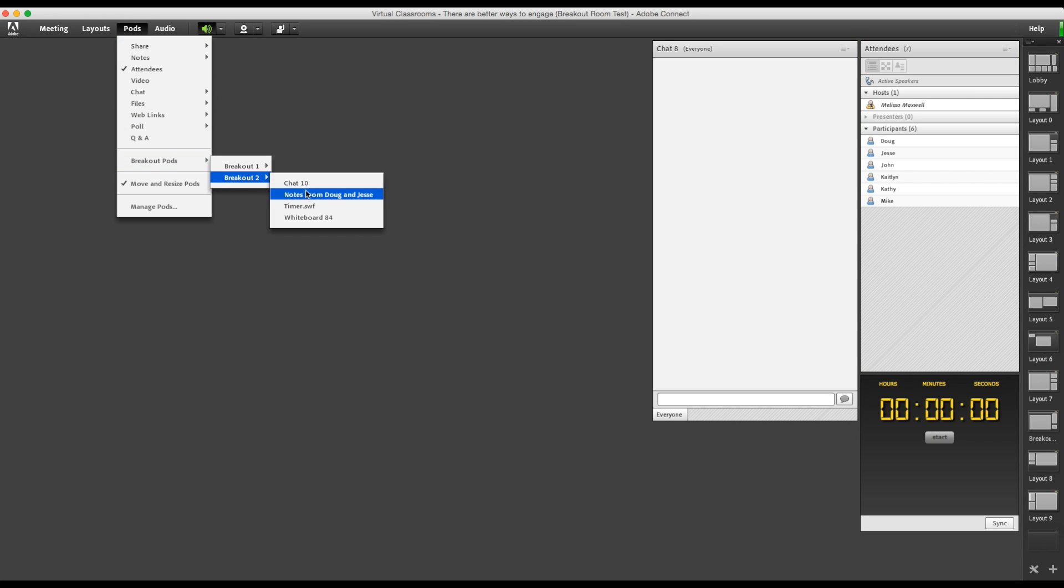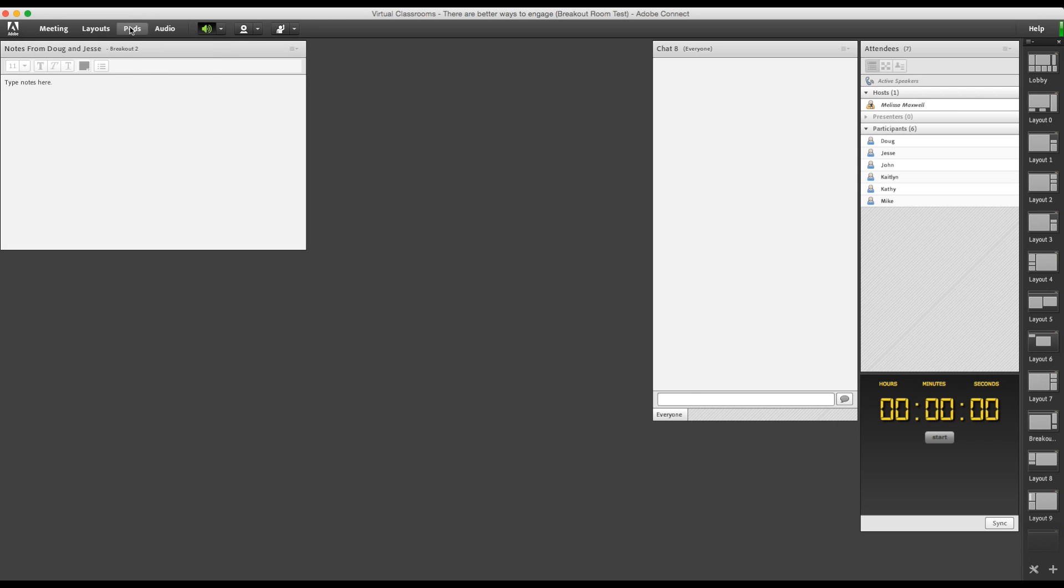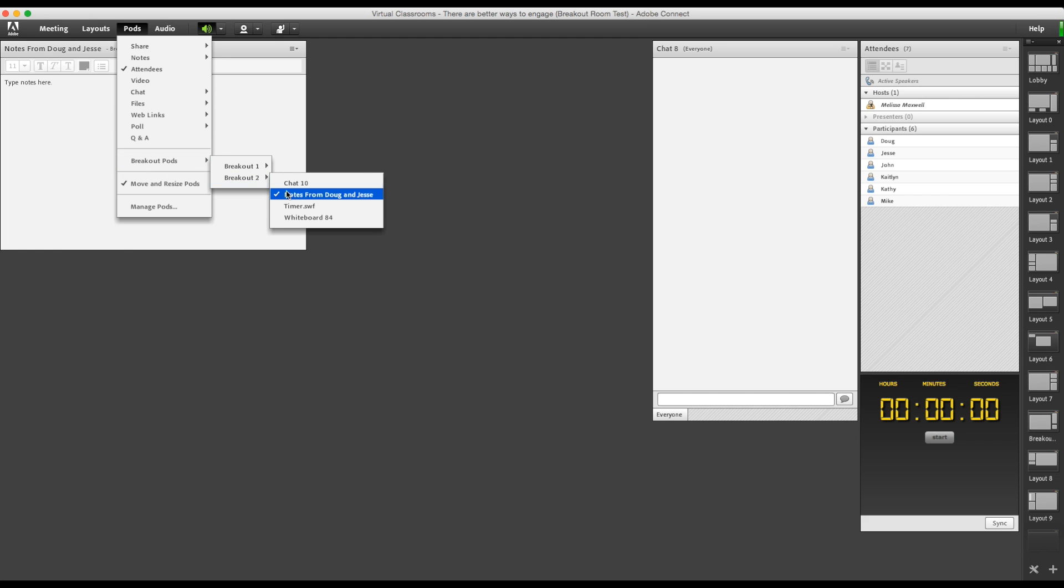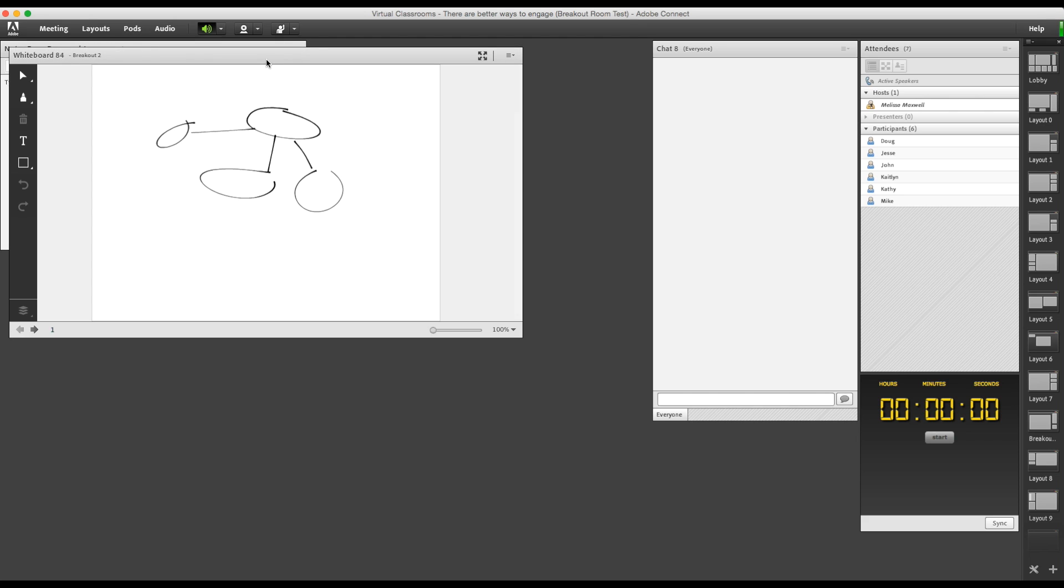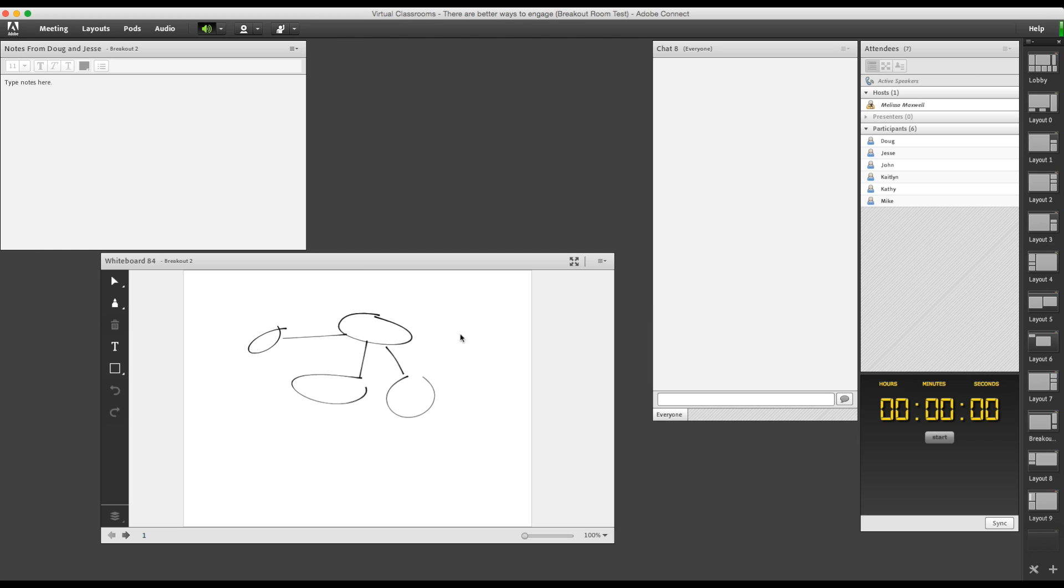There's the notes. And here's the whiteboard. You can add to either of these pods, then save, print, or email them to the team.